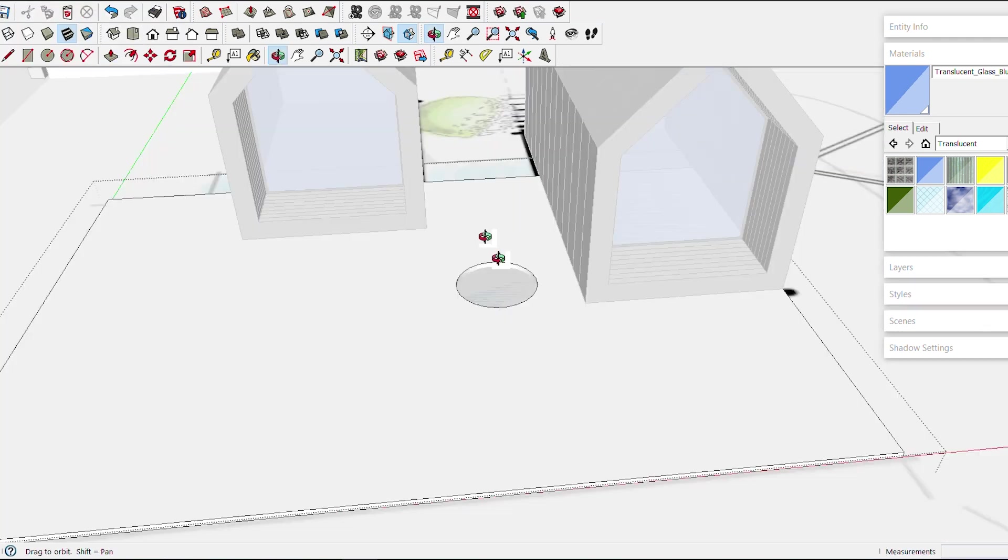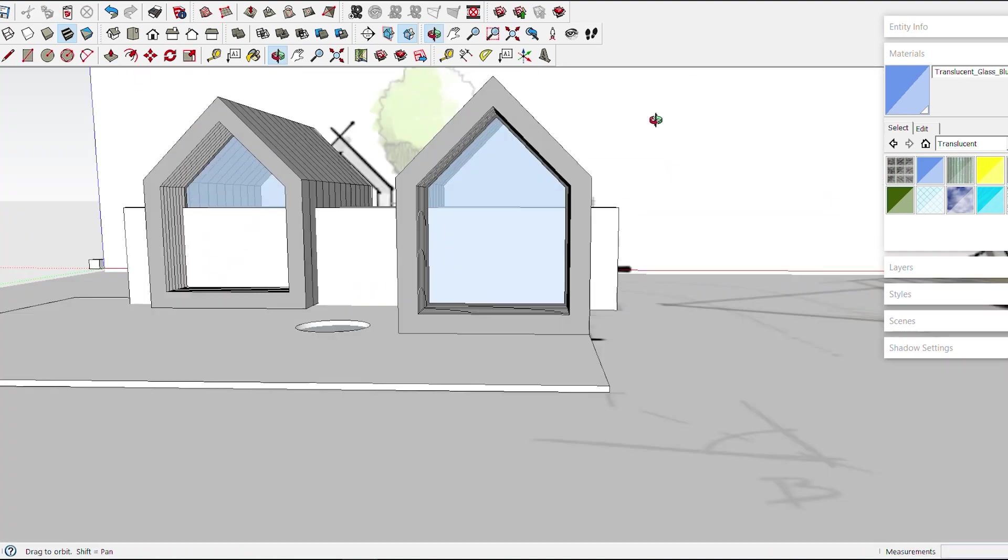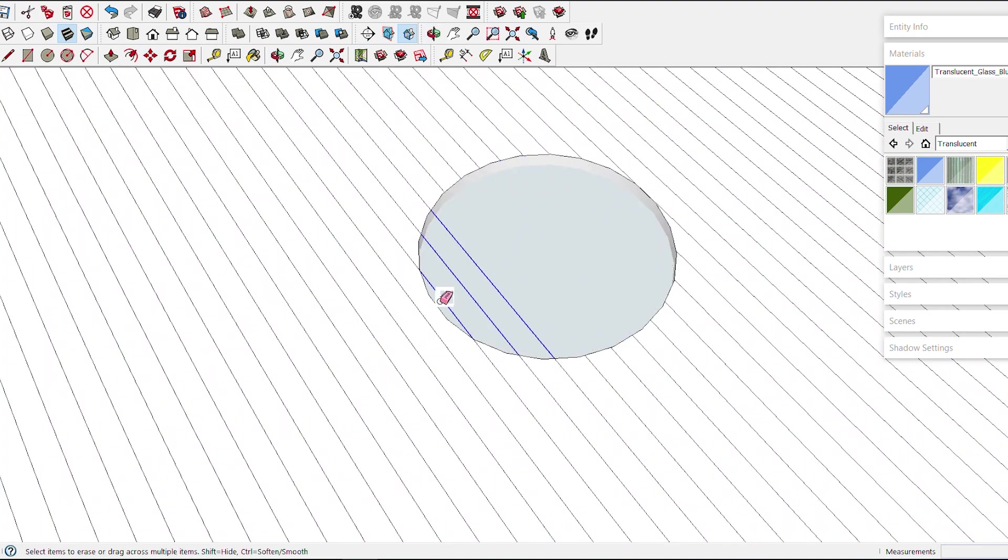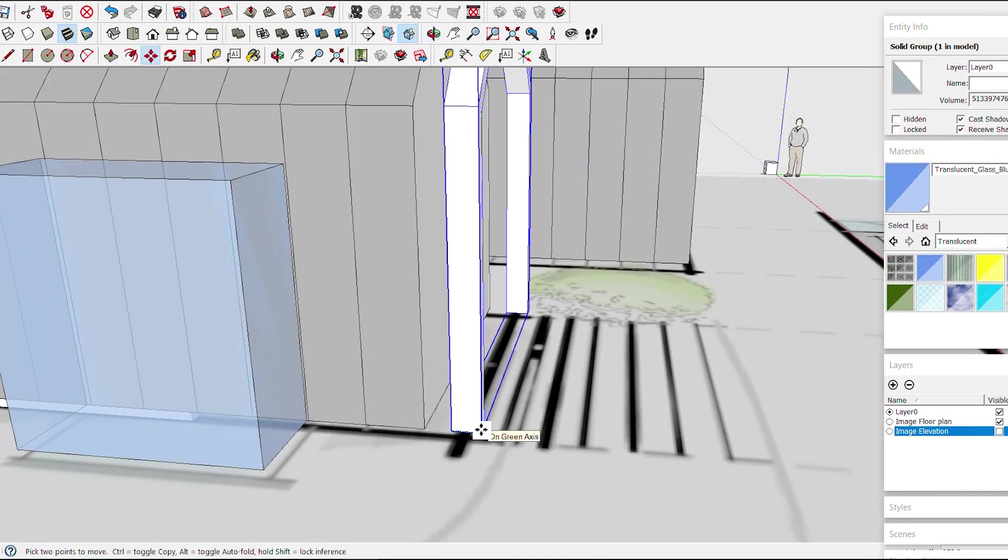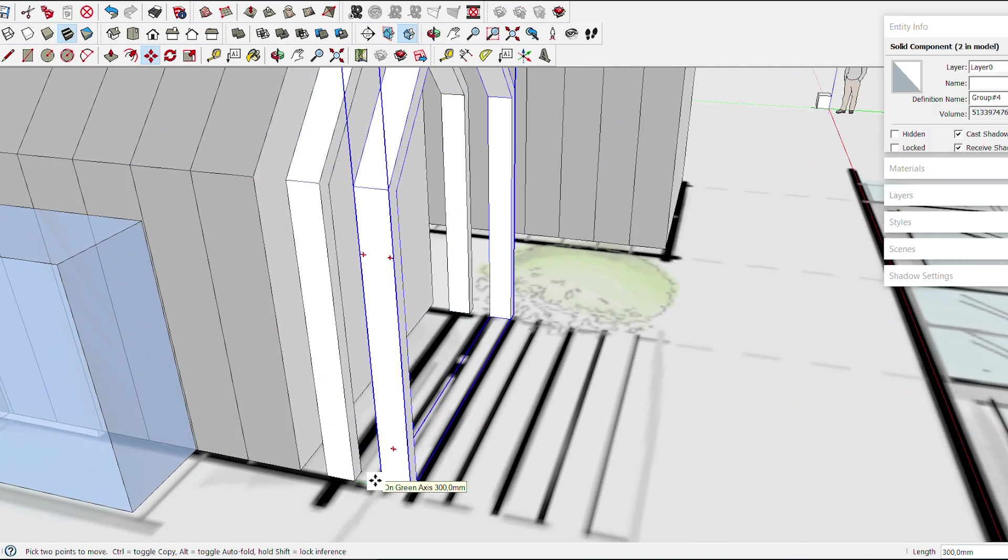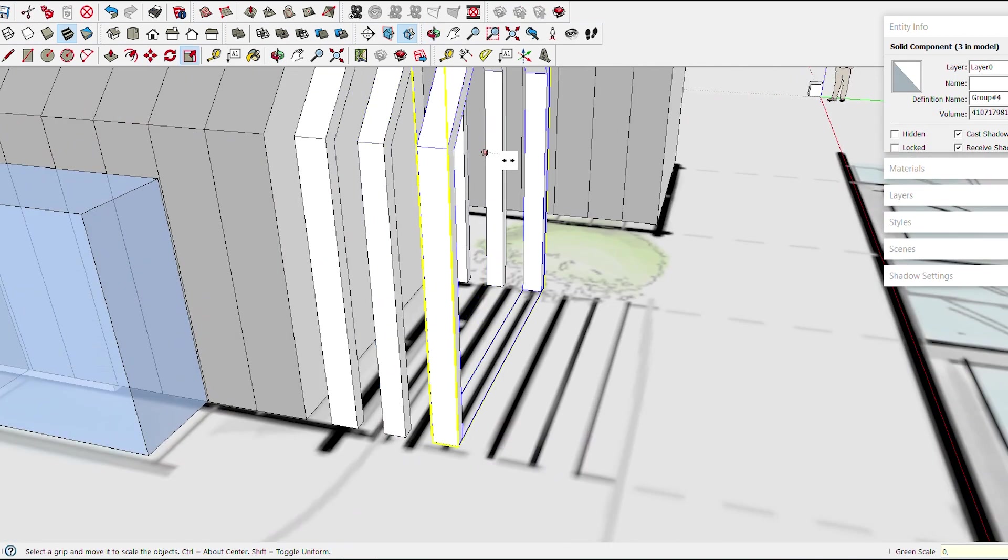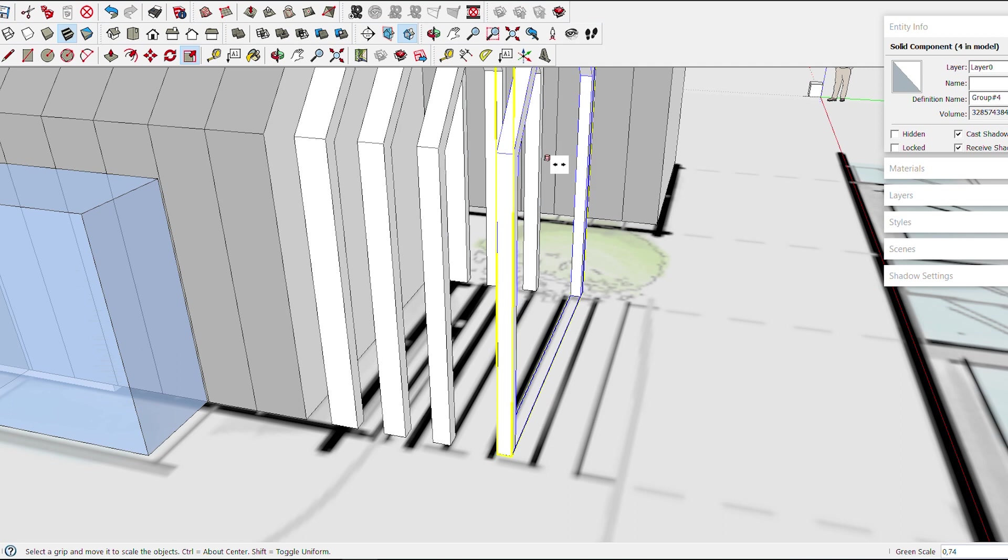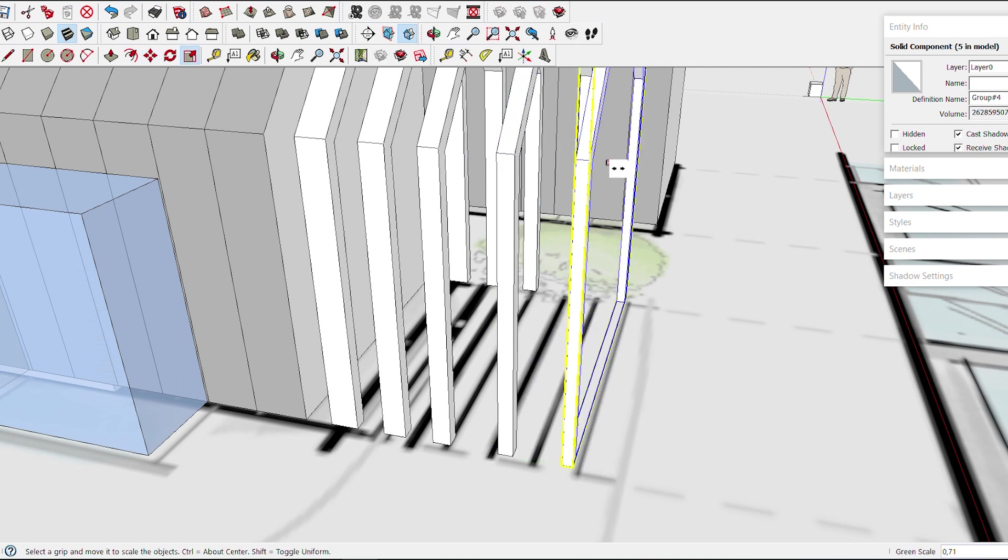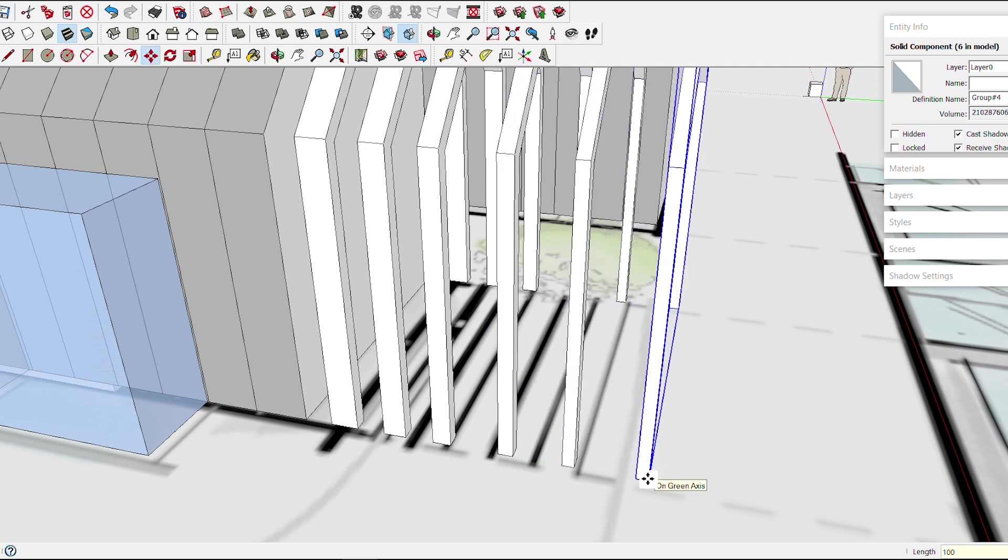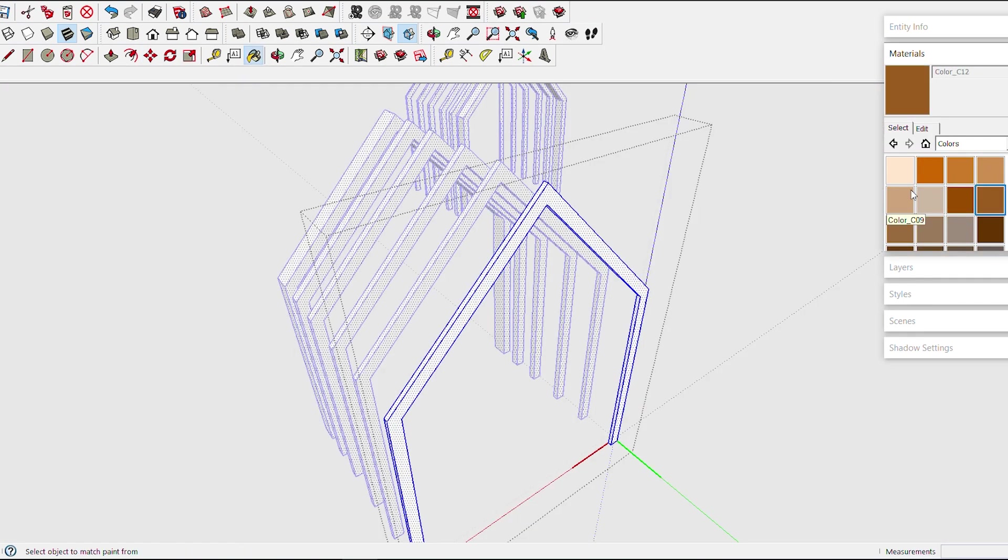After that, I model the timber frames creating an extension to both barns and creating opportunities for a sheltered outdoor space. I choose a material for the timber parts and I go ahead to choose a nice 2 point perspective view and shading.